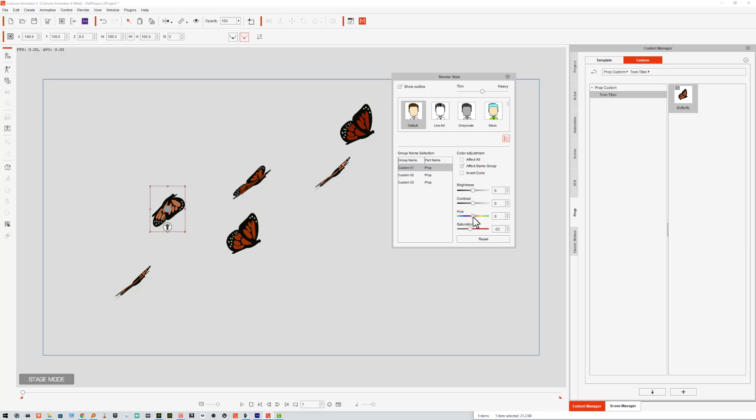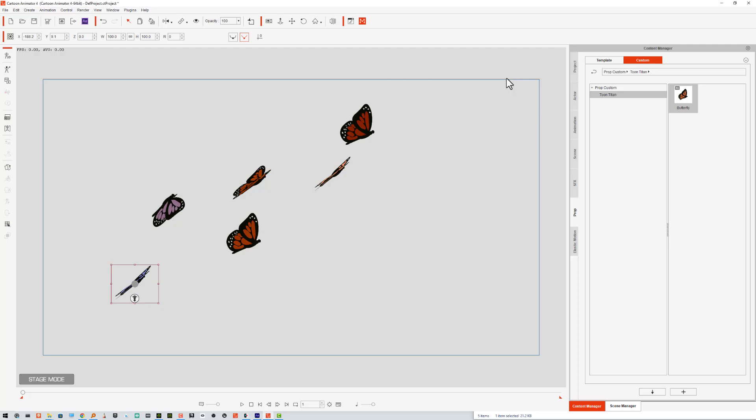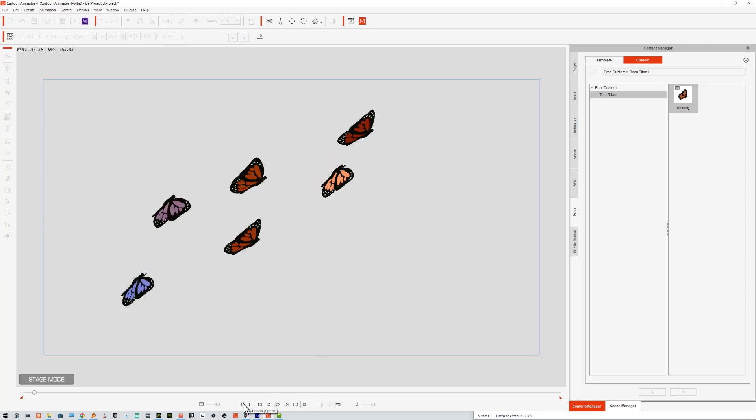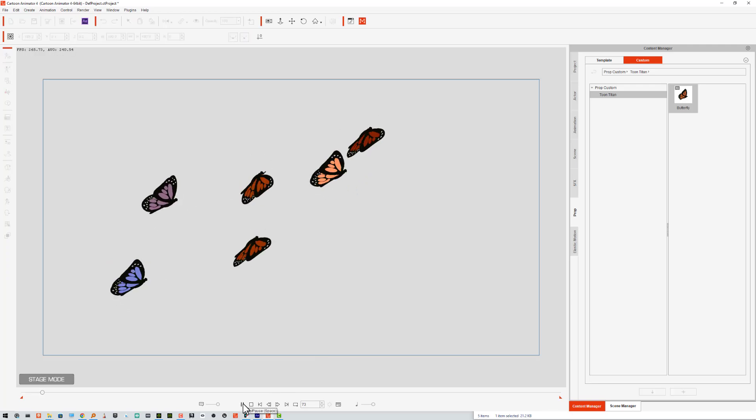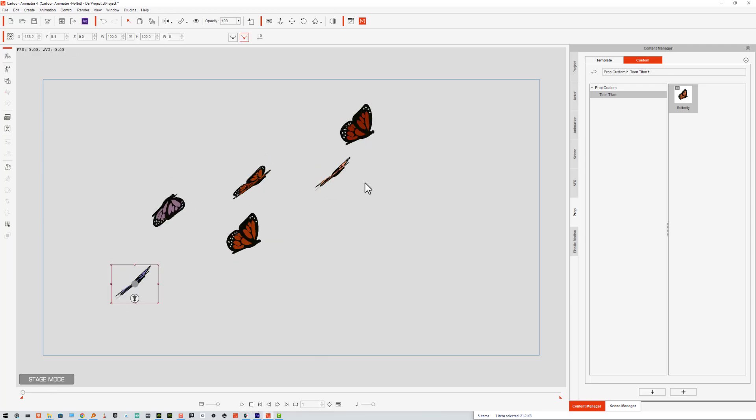Hue and saturation. Maybe a hint of a different color. All right. That should do the trick. Let's see what that looks like now. Very nice. Okay.